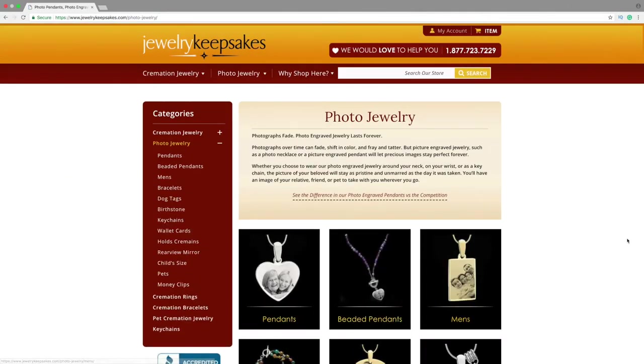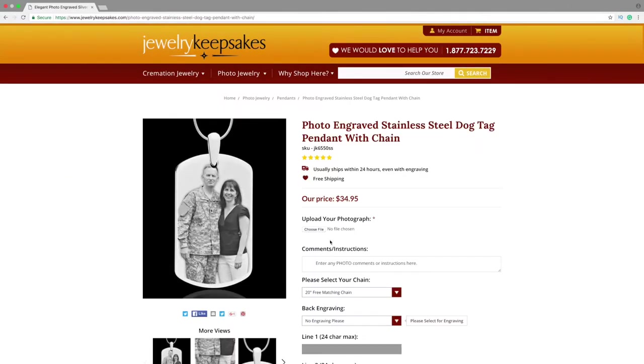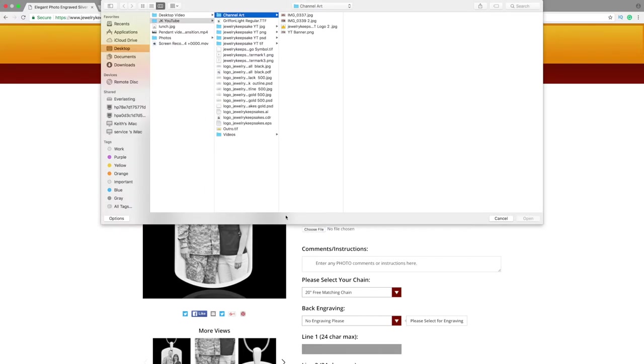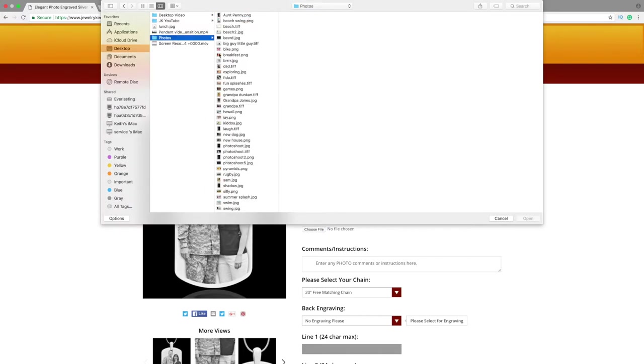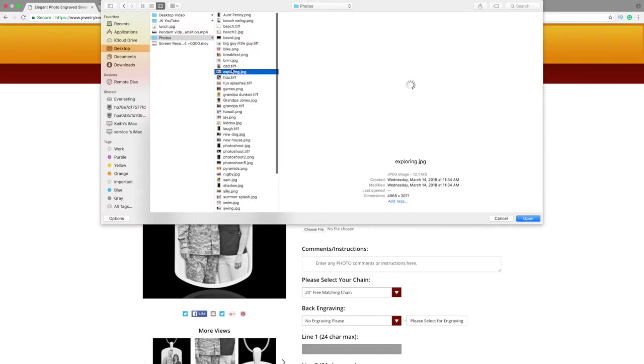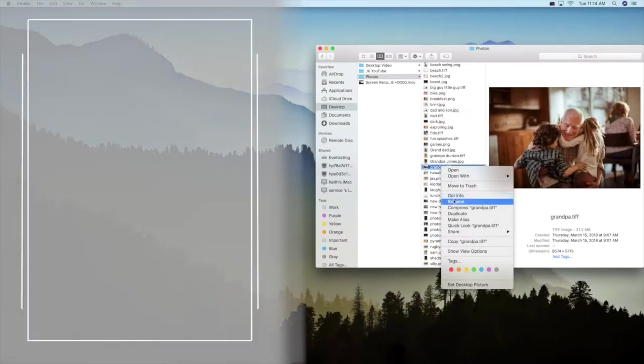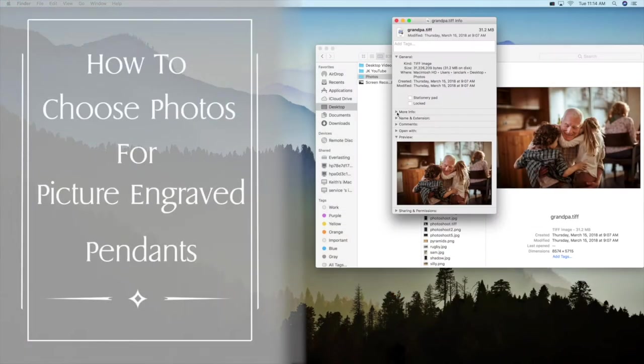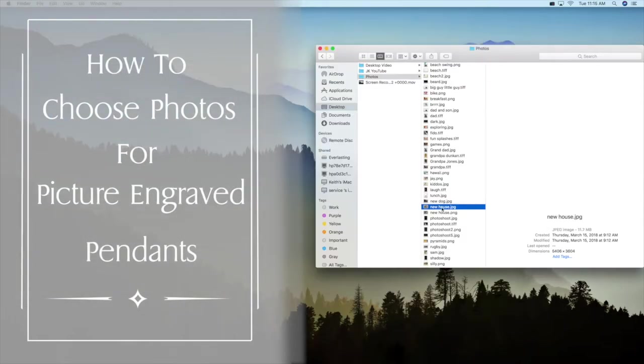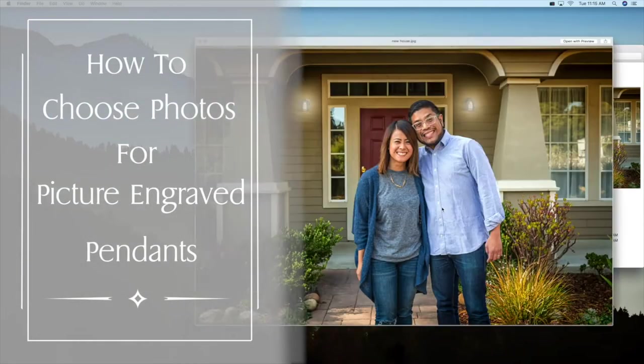If you're choosing a photo for a picture engraved pendant you probably have a few questions. What photo should you use? How do you know if it's clear enough or is it too small? Here's some tips for you on how to choose the best photo for your picture engraved pendant.